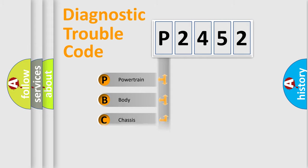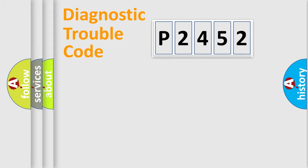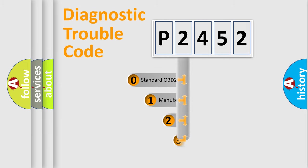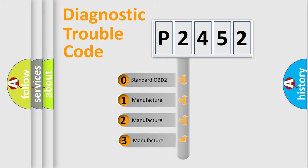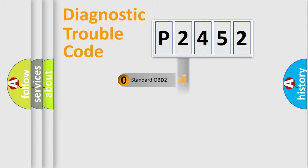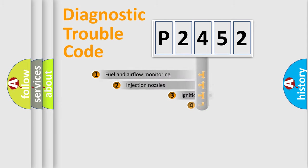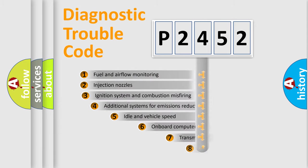Powertrain, body, chassis, network. This distribution is defined in the first character code. If the second character is expressed as zero, it is a standardized error. In the case of numbers 1, 2, 3, it is a manufacturer-specific expression of the car-specific error.